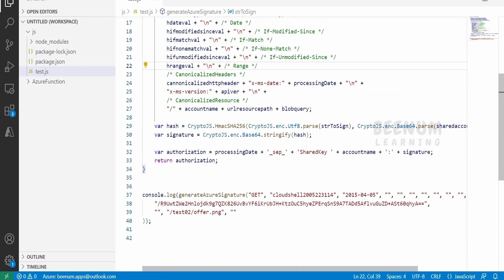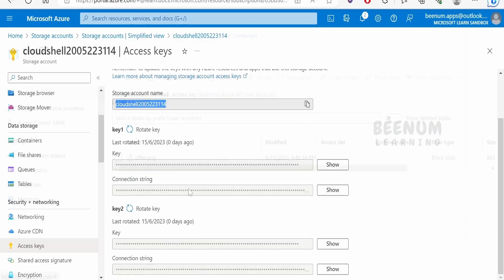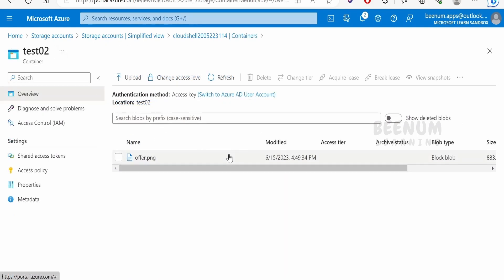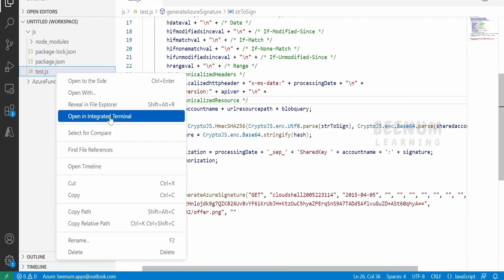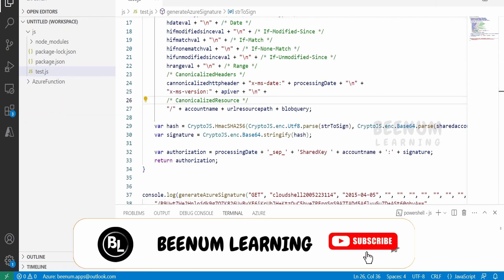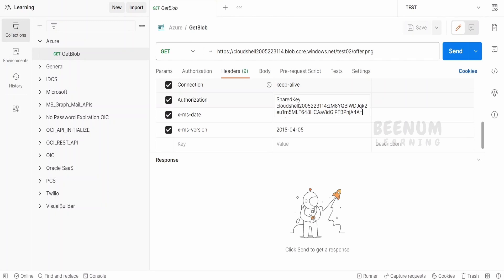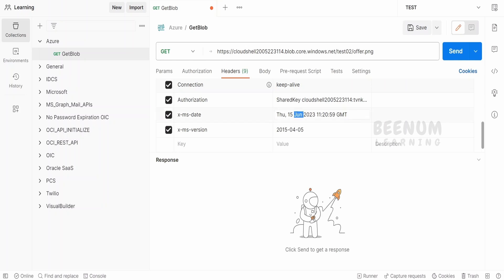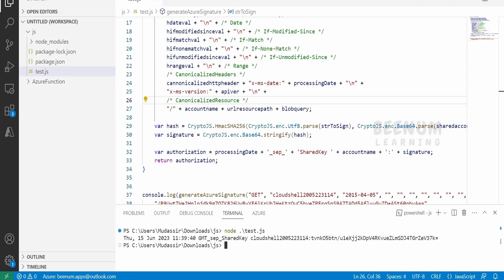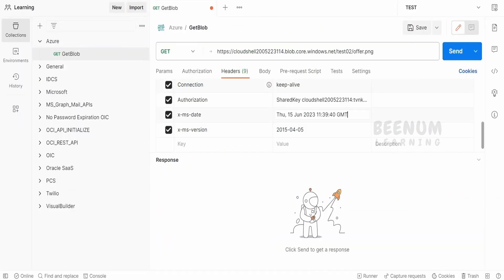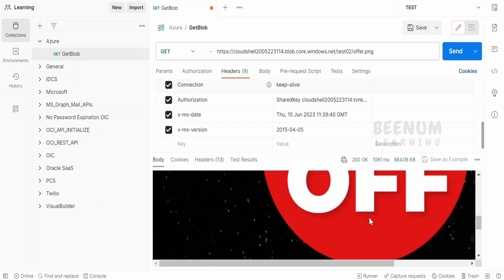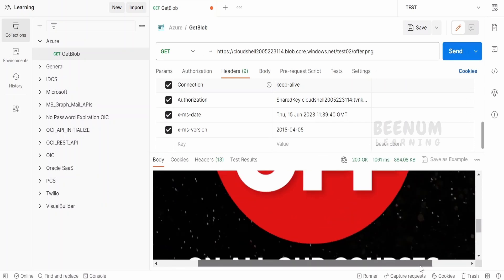Once you are done creating this function, we will test it. I am going to download the offer.png file which is under the test02 container. Right-click and run in the terminal. It has generated the authorization string. Copy from after the separator, paste it into the Authorization header in Postman. Also copy the date that the function used to sign, paste it in the x-ms-date header, then click Send.